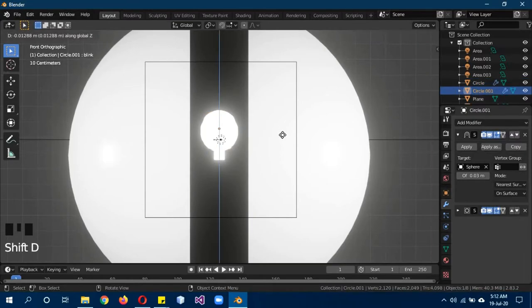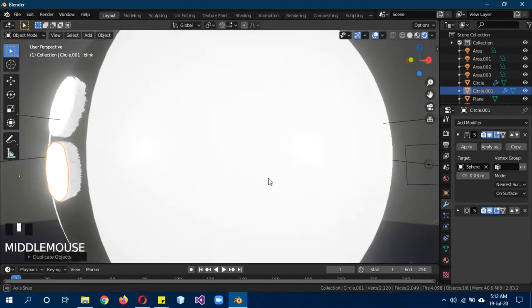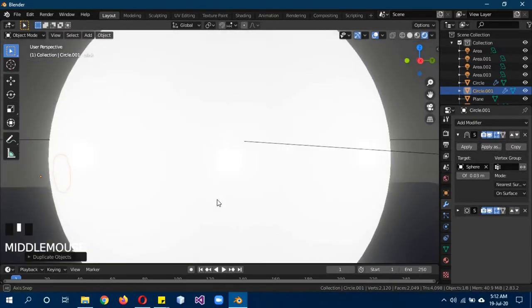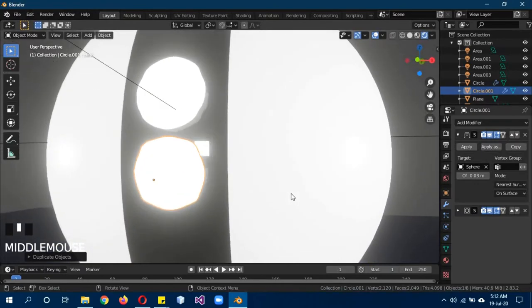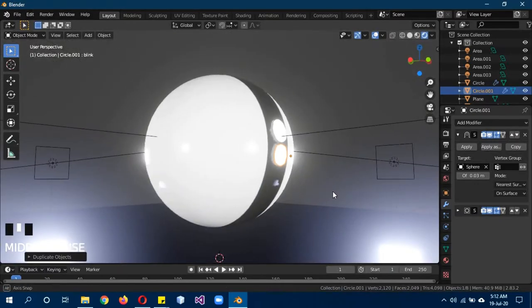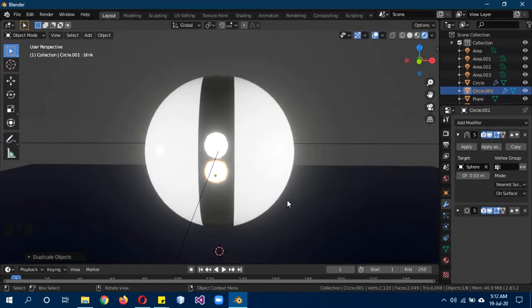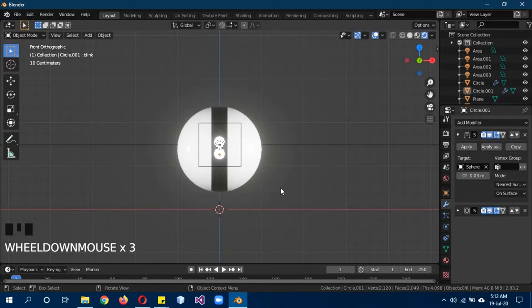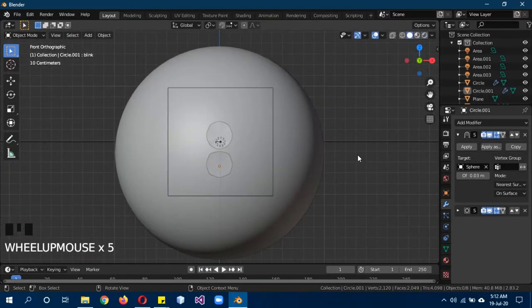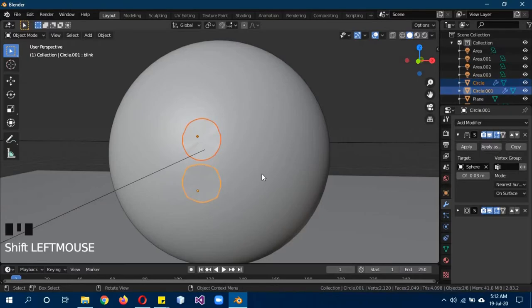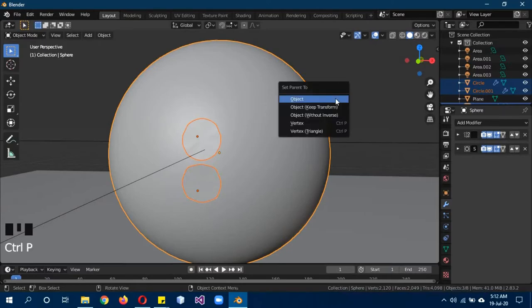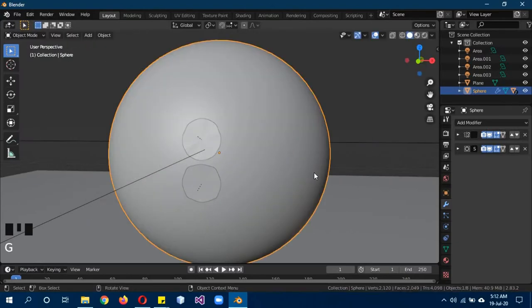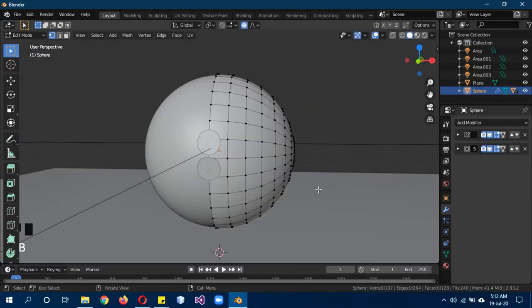Go back into solid mode, select the first one, shift select the second one, then shift select the last one. You have to select the UV sphere last, then Control P, parent to object. Now they are parented, so when I move this it also moves around with them. Tab to go into edit mode.